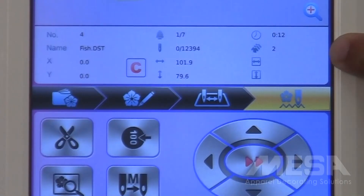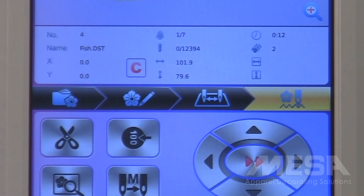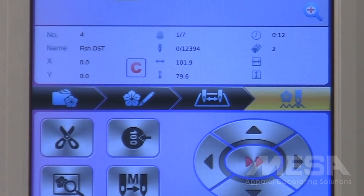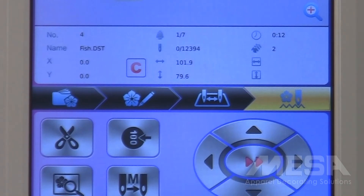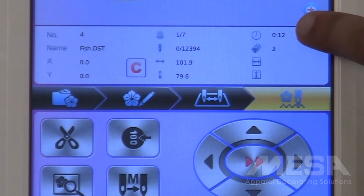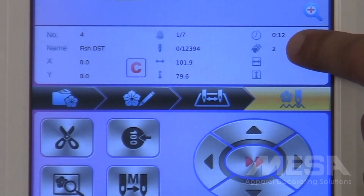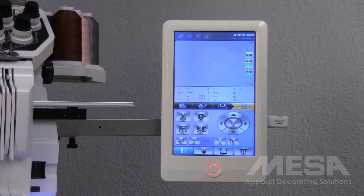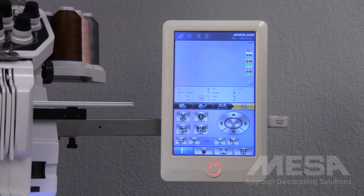In the middle of this screen, we have different data about the design we are currently using. It tells us the name of the file, and then in the middle, you have a spool of thread where it tells you how many color changes are in this design. This design has seven color changes, and this tells us that when we begin sewing, the machine will be on the first of seven color changes. Below that, you have a stitch counter showing you how many stitches in total are in the design, as well as how many the machine has done in real time. On the right-hand side, you have a clock with an estimated time of completion. Below that, you have t-shirts with a number next to them, showing you how many runs of this design you have done, which is helpful when completing large orders.